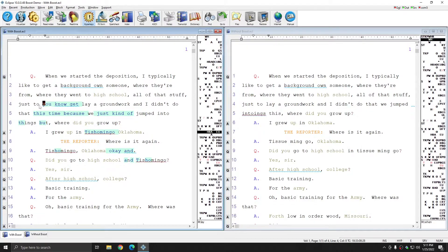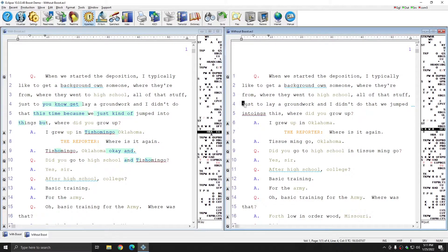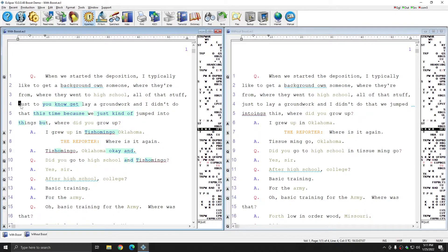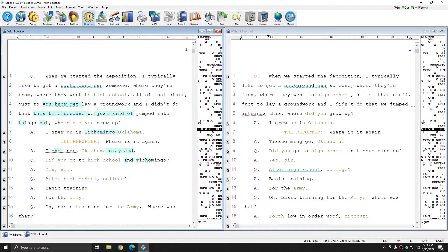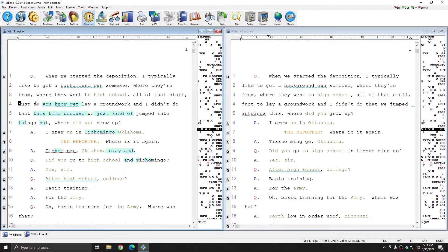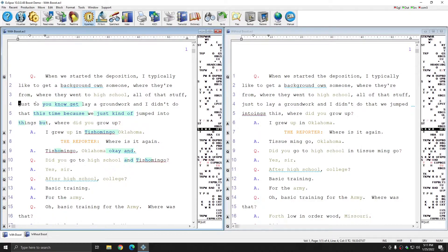For instance, on line 4, what I wrote was just to lay a groundwork. And what Boost replaced that with was just to, you know, get, lay a groundwork. And if I play the audio, you see that those are words that I dropped when I was writing this document.